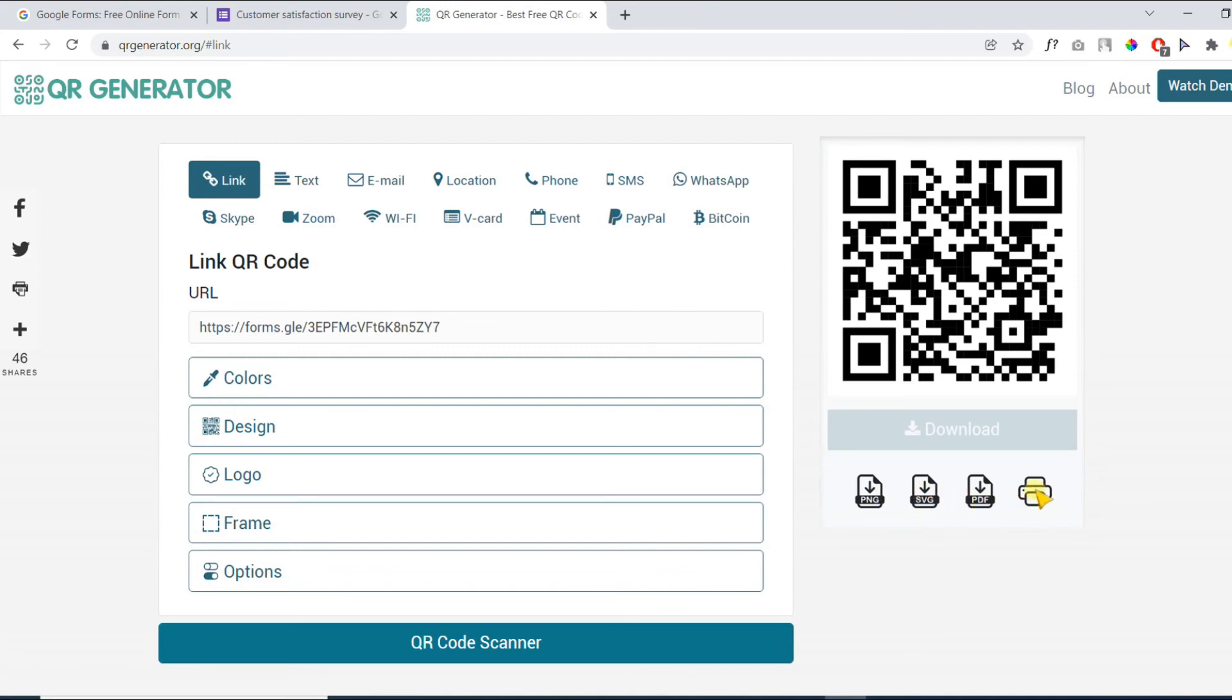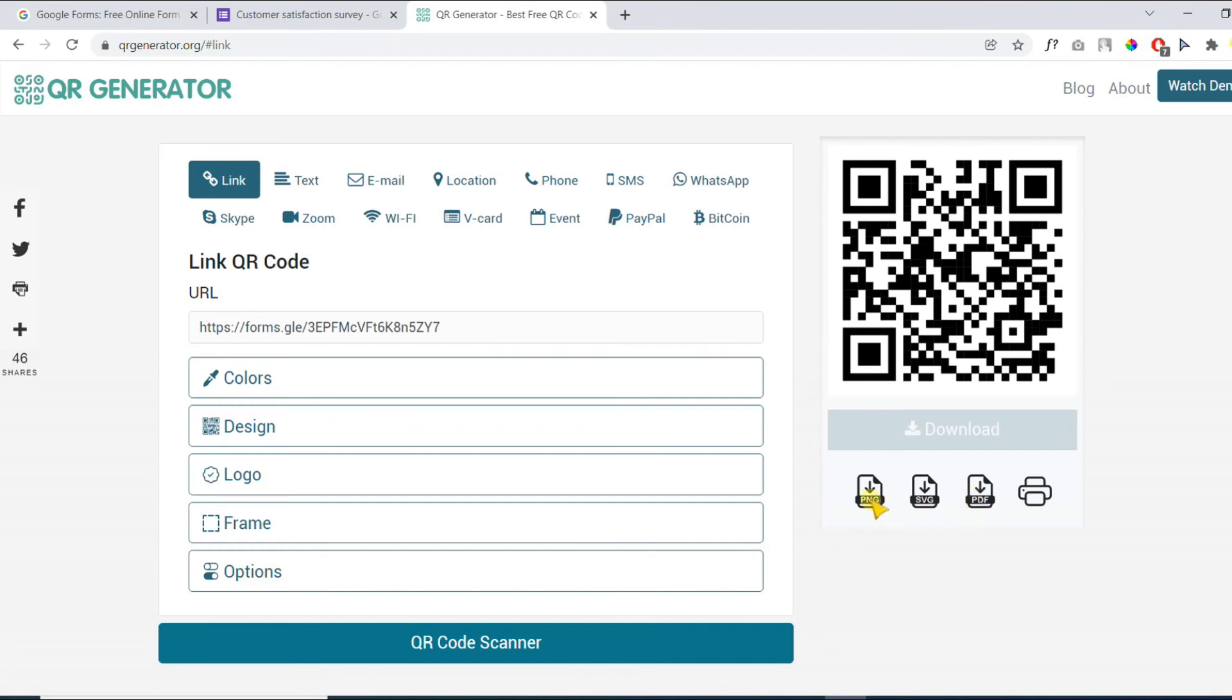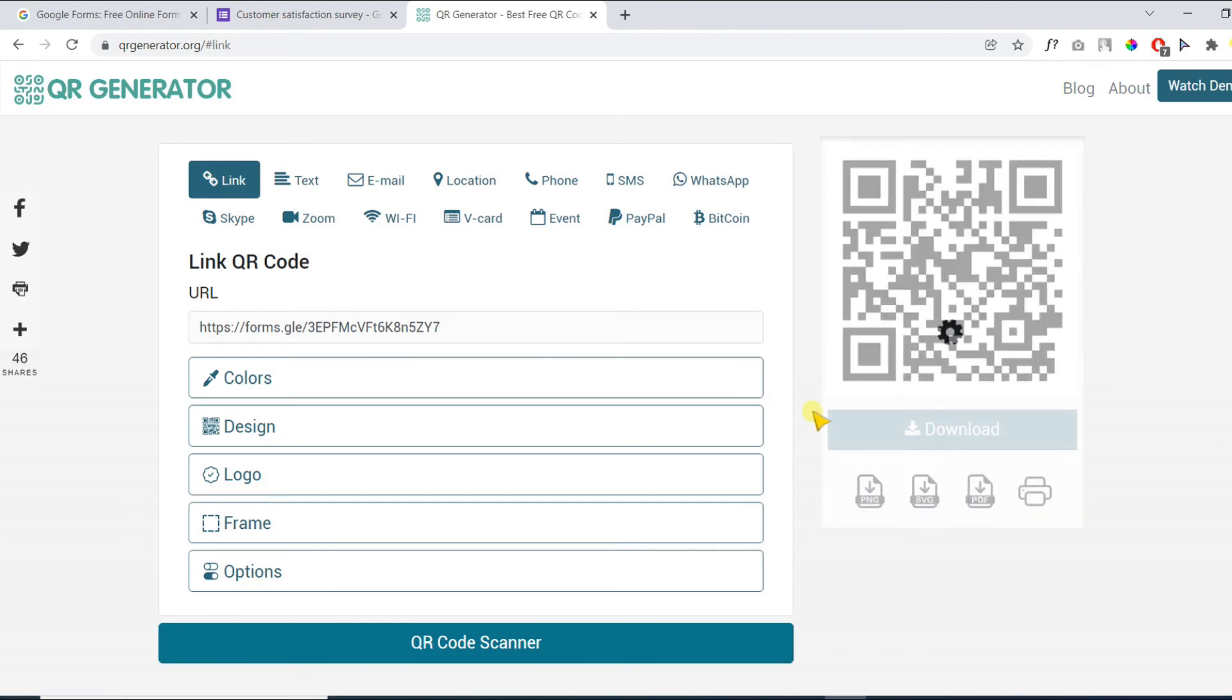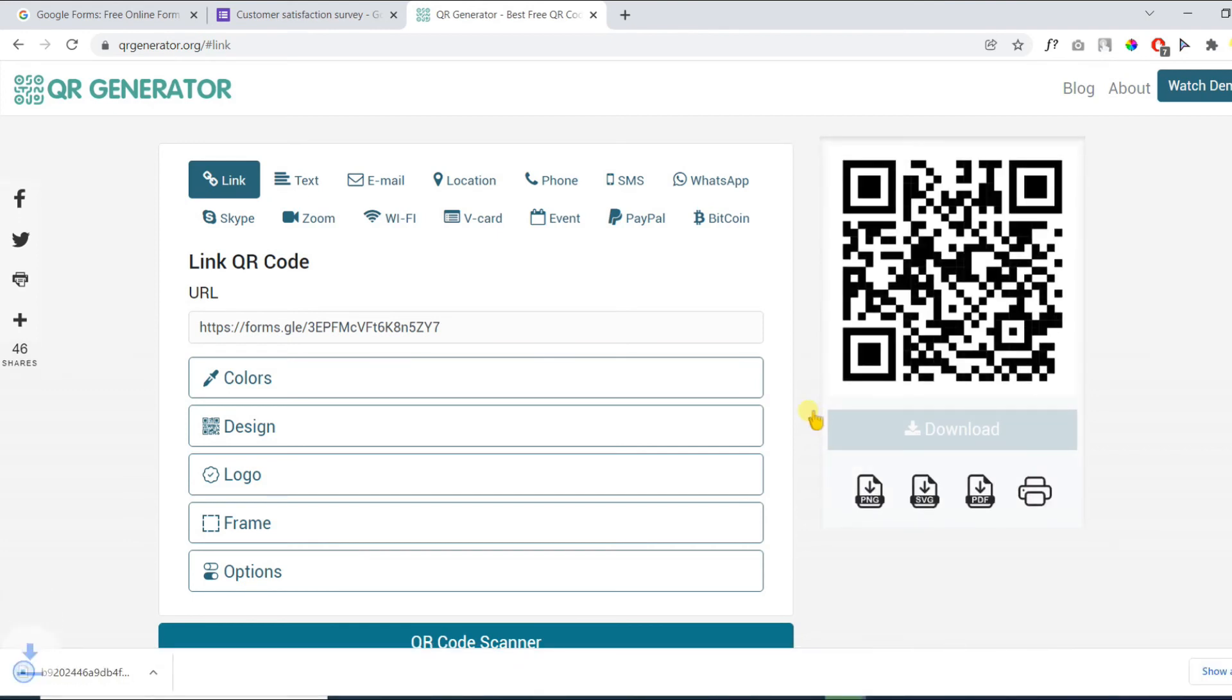You can print, download PDF, EPS, or PNG format. PNG format is preferred. Click on this button and your QR code will be downloaded.